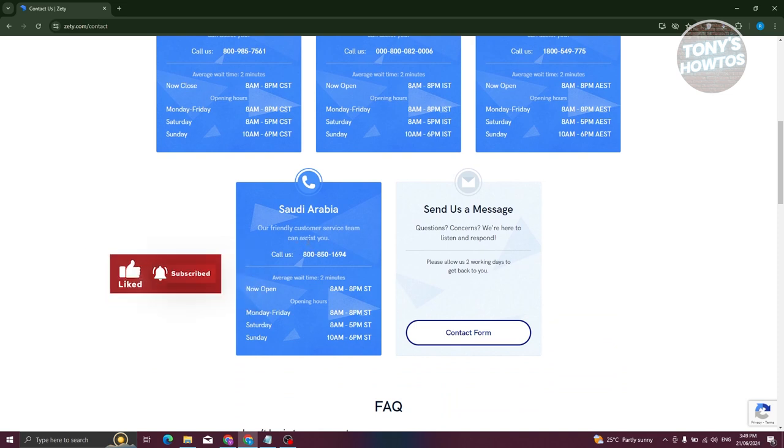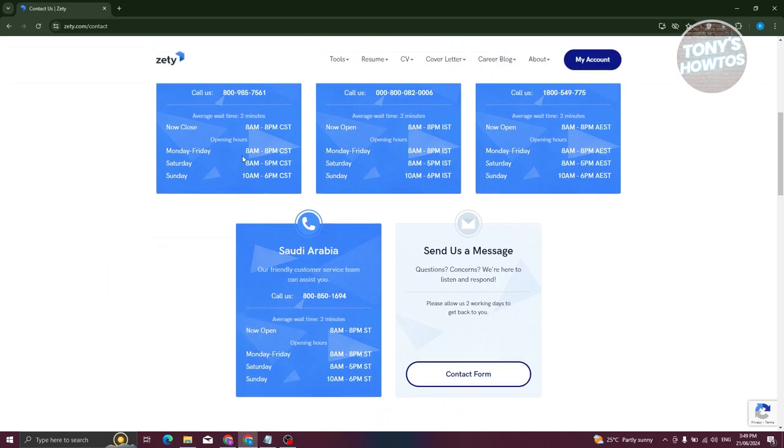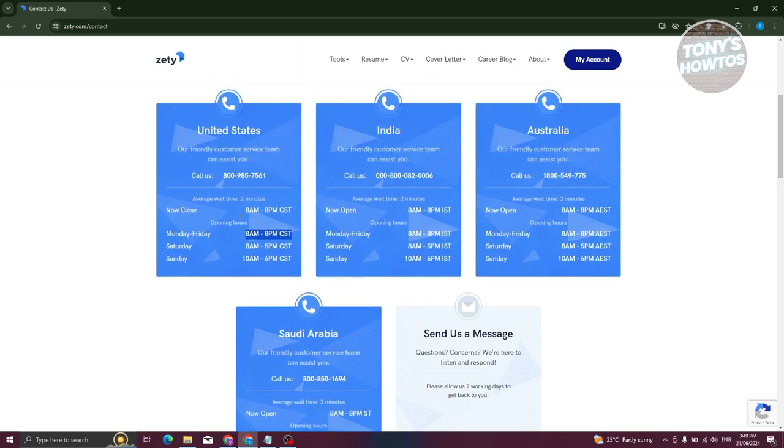The phone numbers are available at the following times. For example, Monday to Friday for United States, they're available from 8 a.m. to 8 p.m. CST.